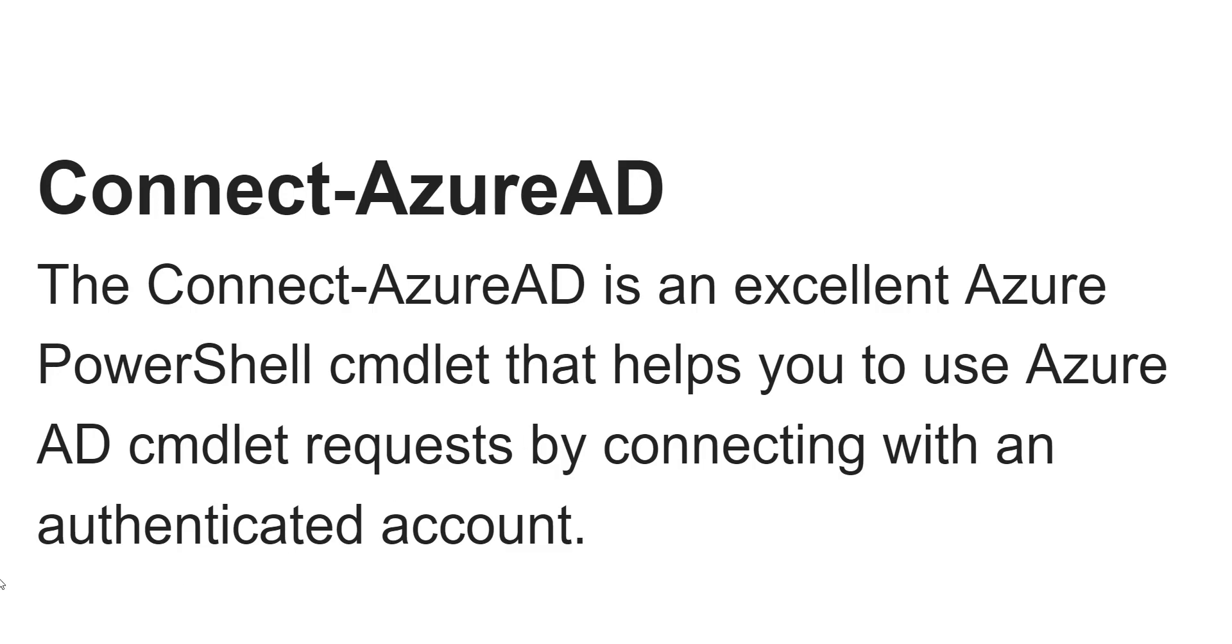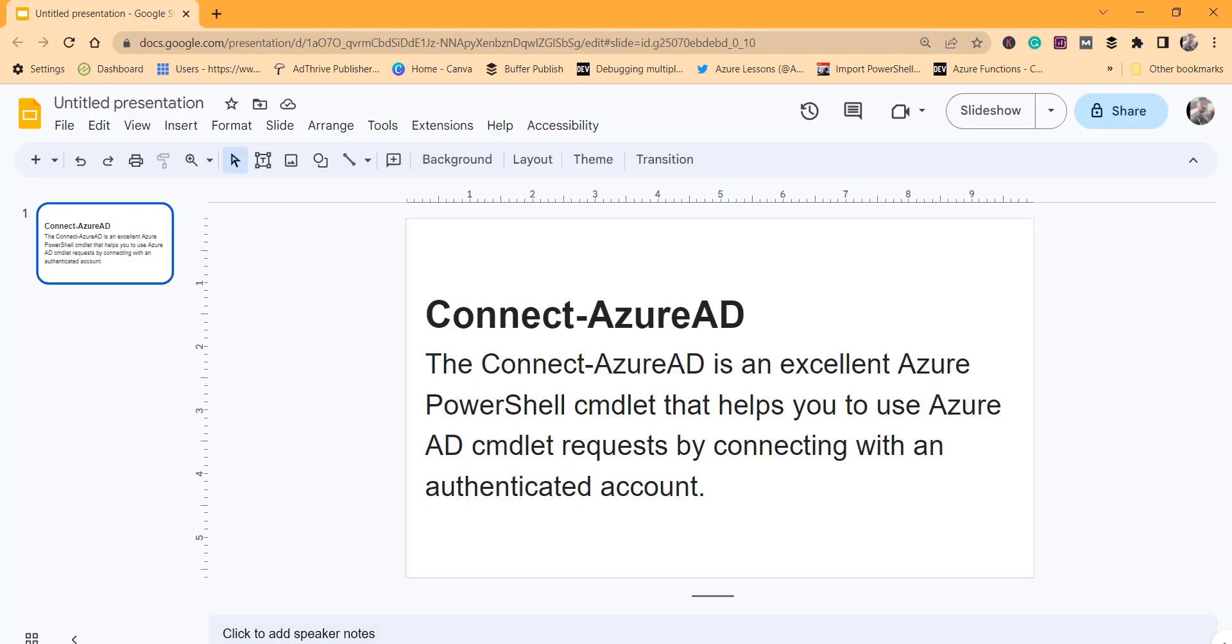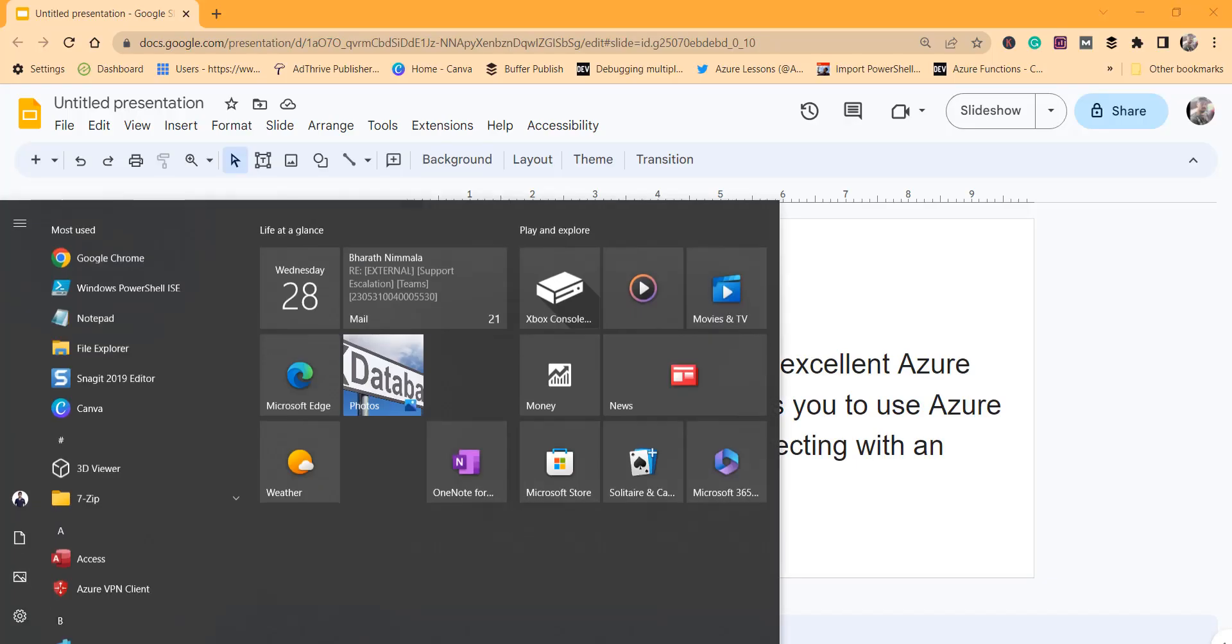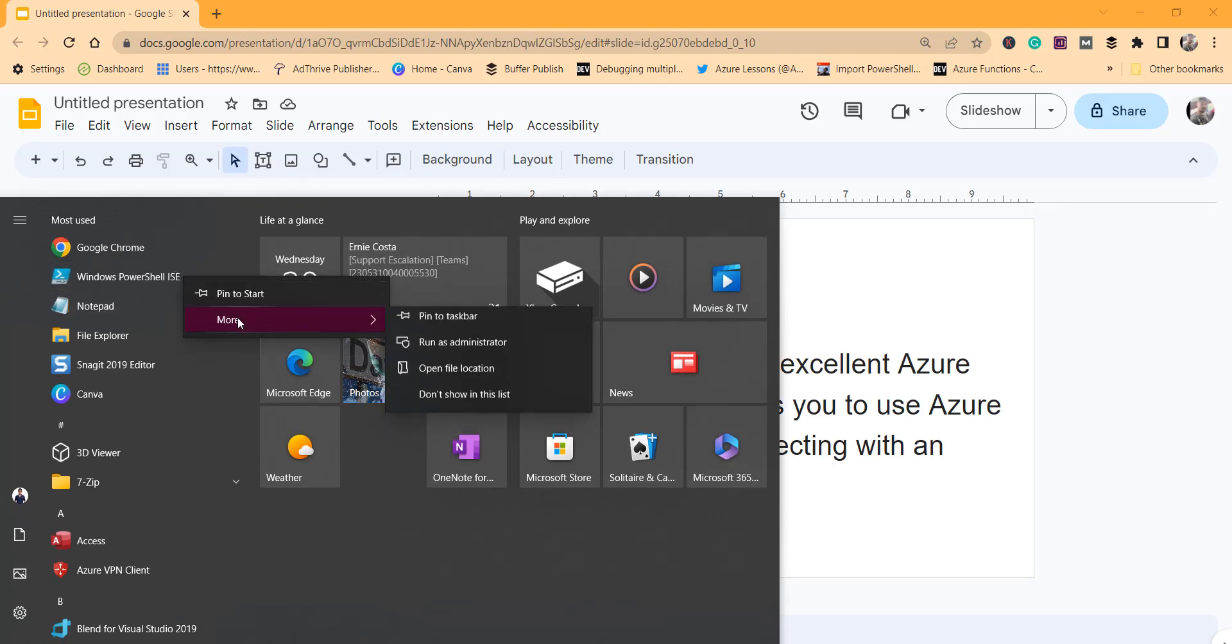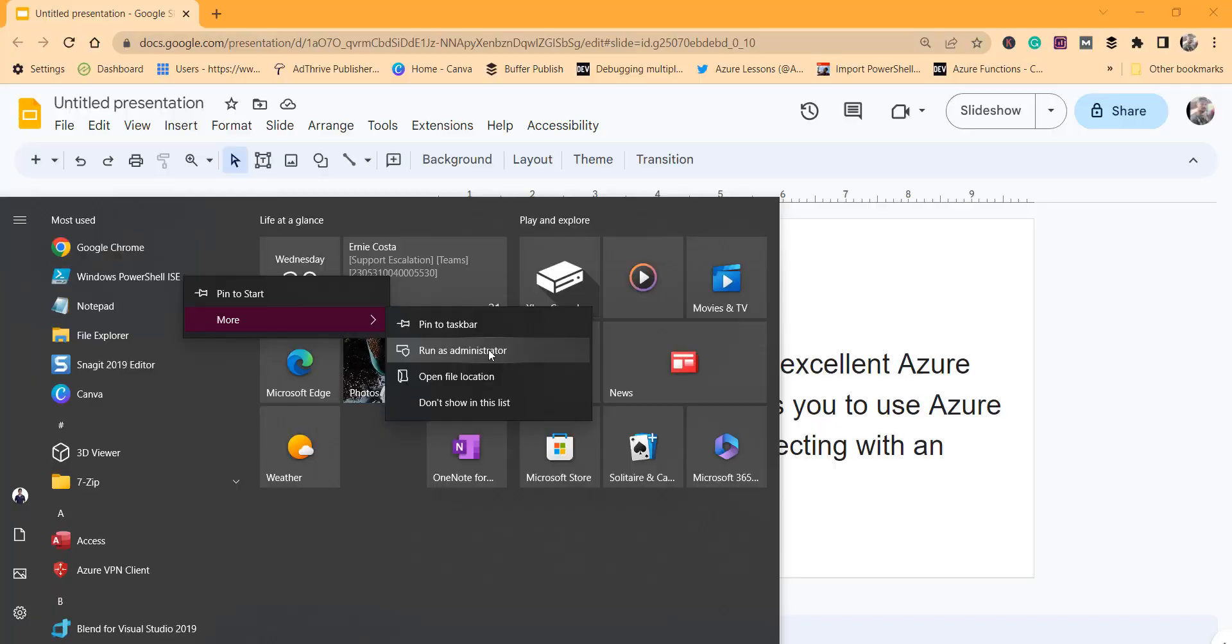So let's start with a quick demo. For that, let me open Windows PowerShell ISE with run as administrator mode.